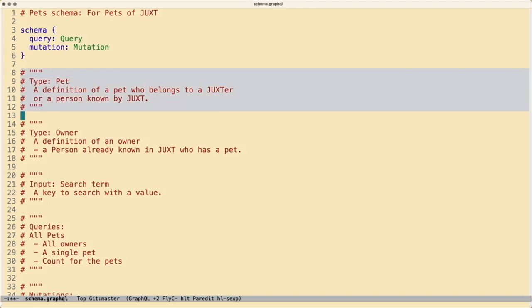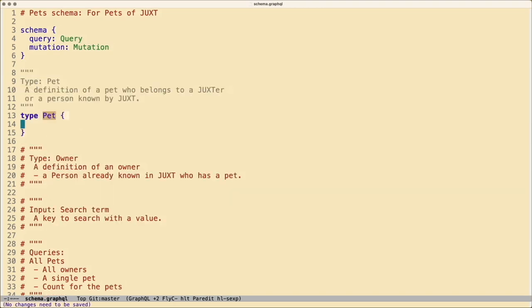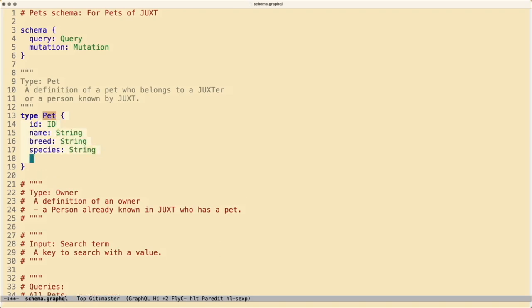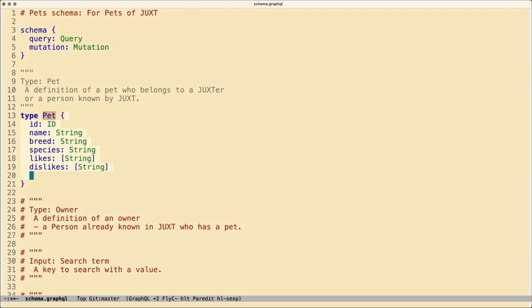First, we'll define a type Pet. On that, we'll need an ID. This will be used as the XT ID. And we'll give this a type of ID. ID is one of the few scalar types that GraphQL comes with out of the box. The others are integers, floats, strings, and booleans. Using an ID signifies that it's not intended to be human readable, and it should also be unique. Next, for our pet, we would like a name, a breed, and a species. These can all be strings. We can also have a list of strings for our likes and dislikes. And we need a string for our image URL.